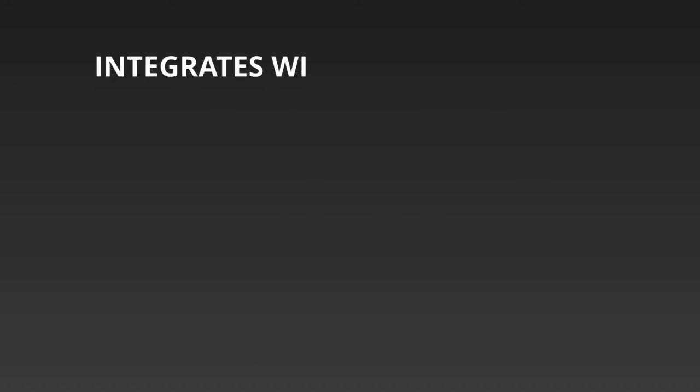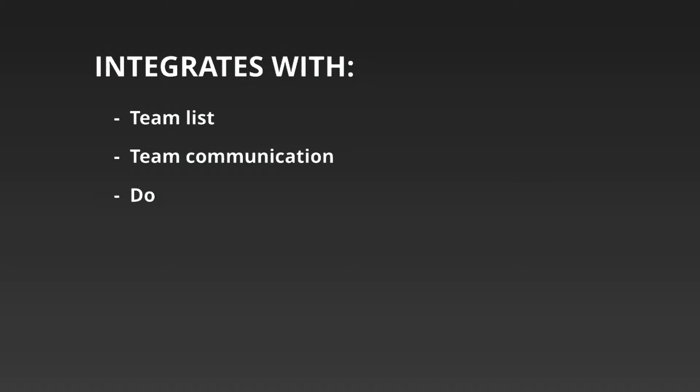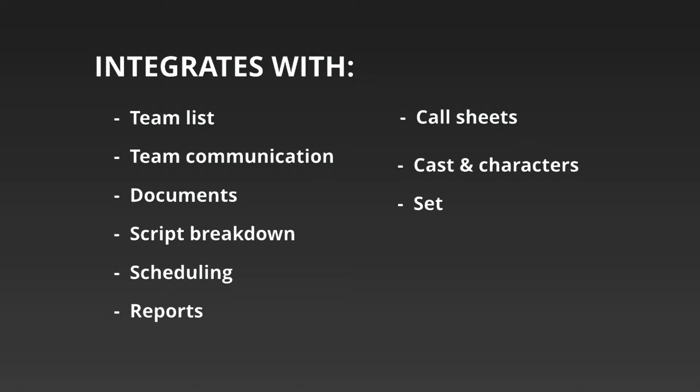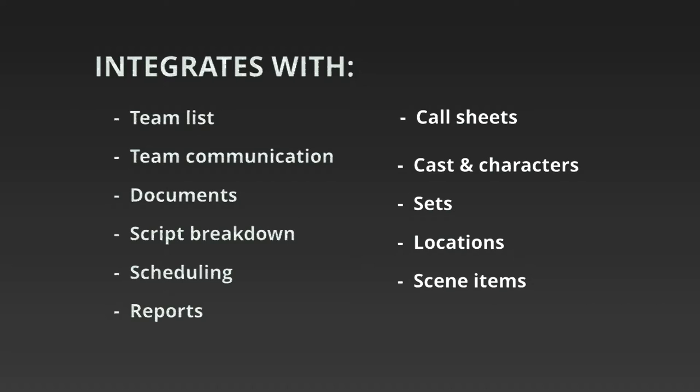That means integration with team lists and team communications, documents, breakdown, scheduling, reports, call sheets, casting characters, sets, location and scene items such as wardrobe, props, lights, camera equipment and even extra security.